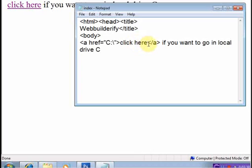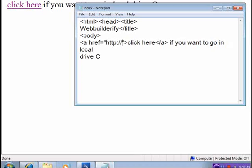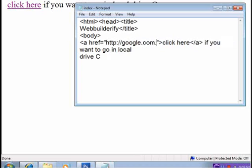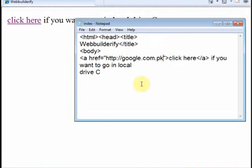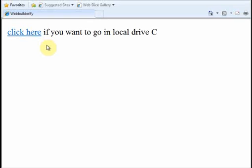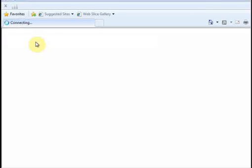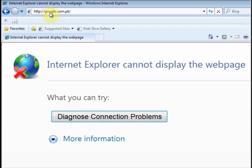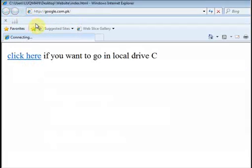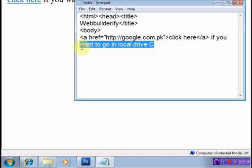I can also give it a Google link. For example, I will set the href to http://google.com.pk, then press Ctrl+S. Guys, because my computer has no internet connection, I will not be able to show you the result. But when you click here, it will automatically open google.com.pk.